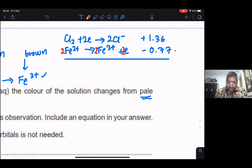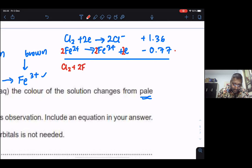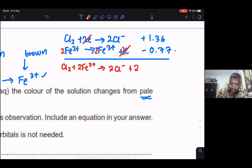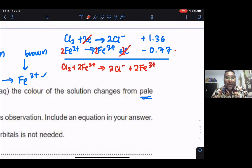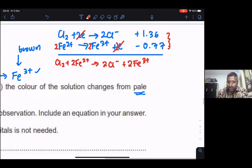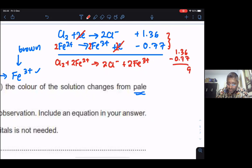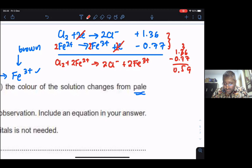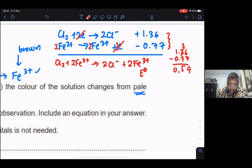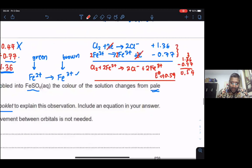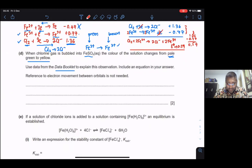Adding the two equations: Cl₂ + 2Fe²⁺ → 2Cl⁻ + 2Fe³⁺, with the electrons canceling. The E°cell = 1.36 + (−0.77) = +0.59V. A positive E°cell value indicates this reaction is feasible.